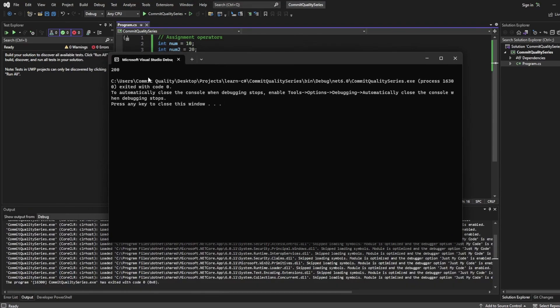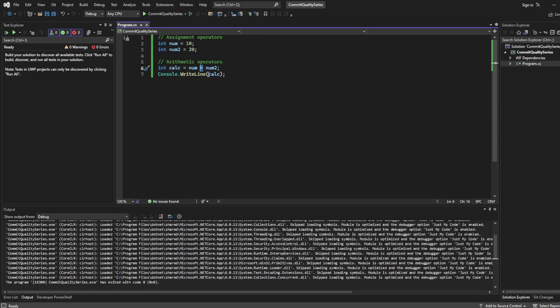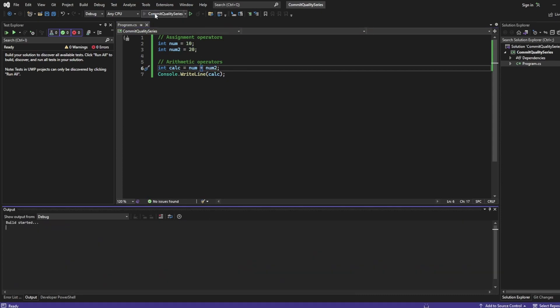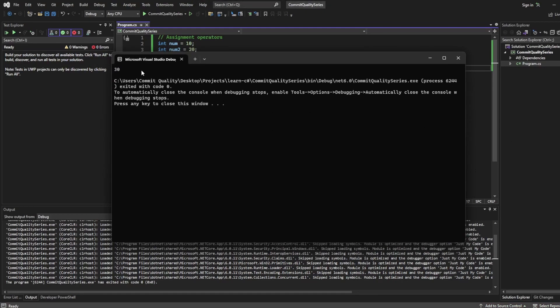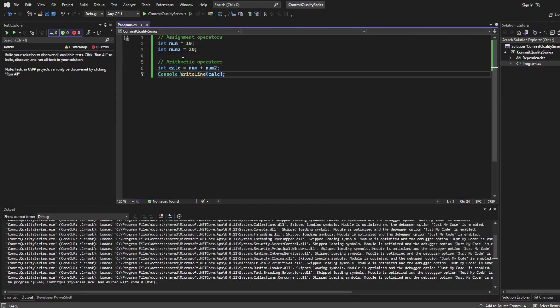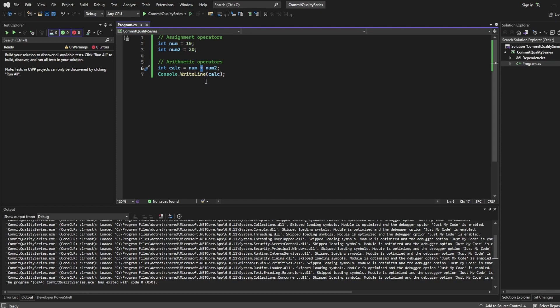There we go — 10 times 20 is 200. Of course we can change this to a `+` as well, so instead of 200 we should now see the output is 30, which we do. We also used arithmetic operators in the second video when we were dealing with variables and types to calculate our subscriber goal, so you're already using this stuff without maybe even noticing what it exactly was.